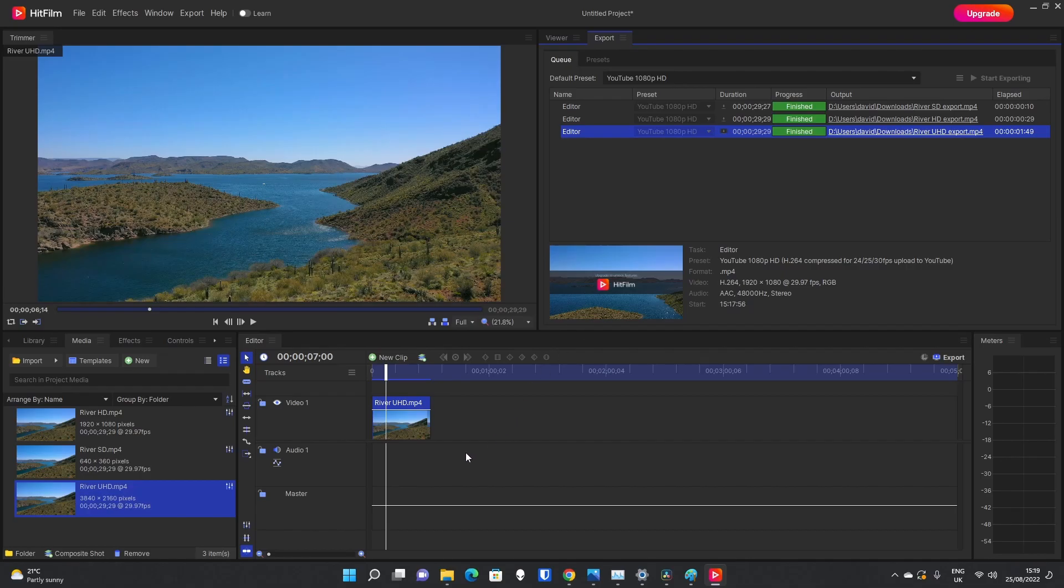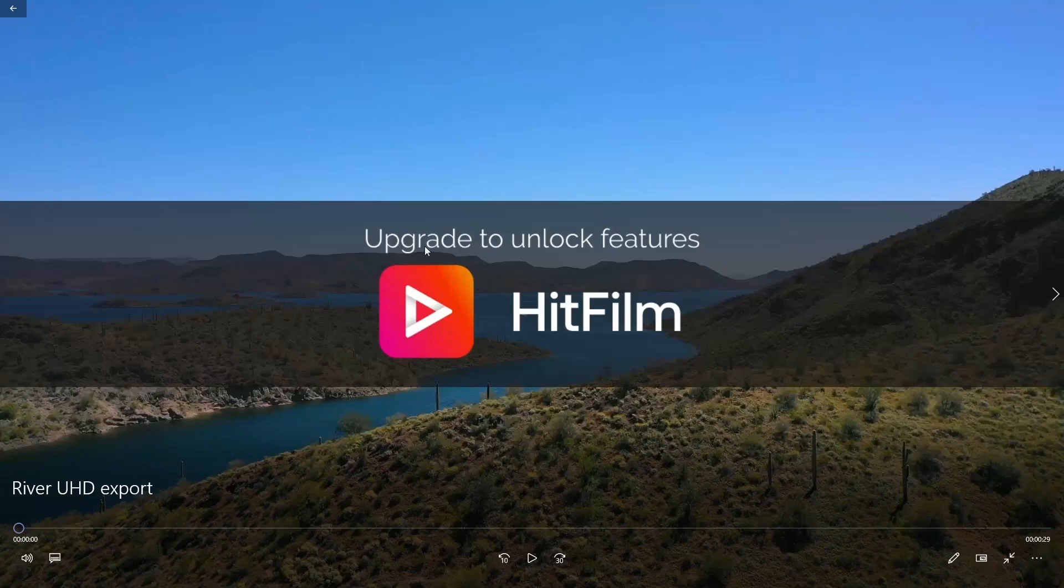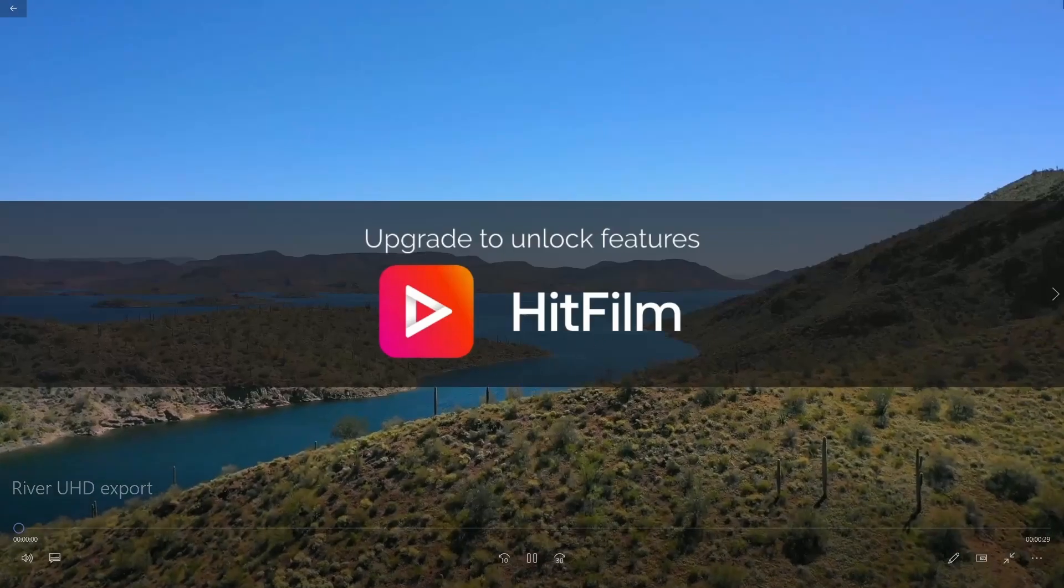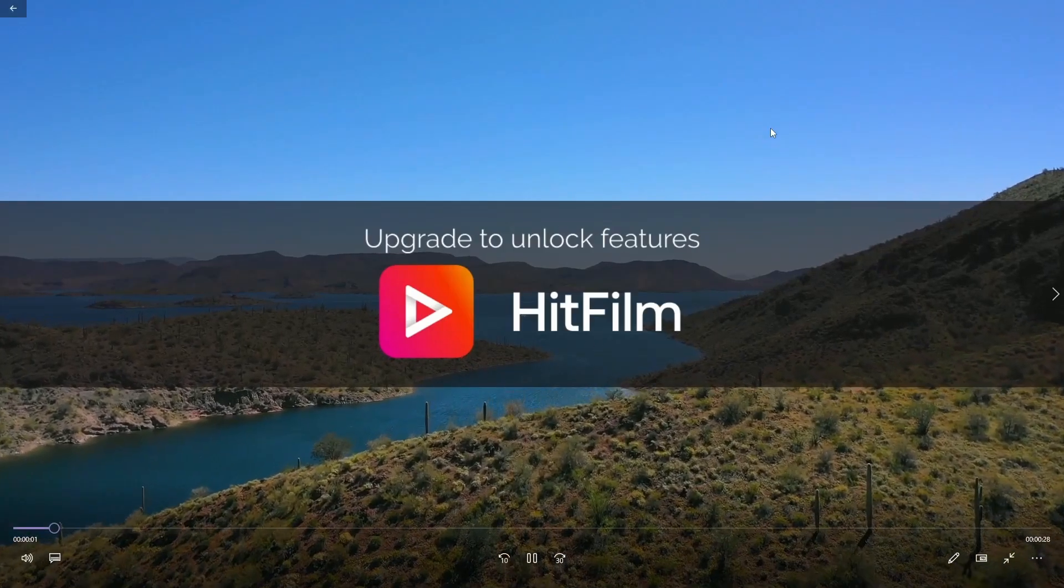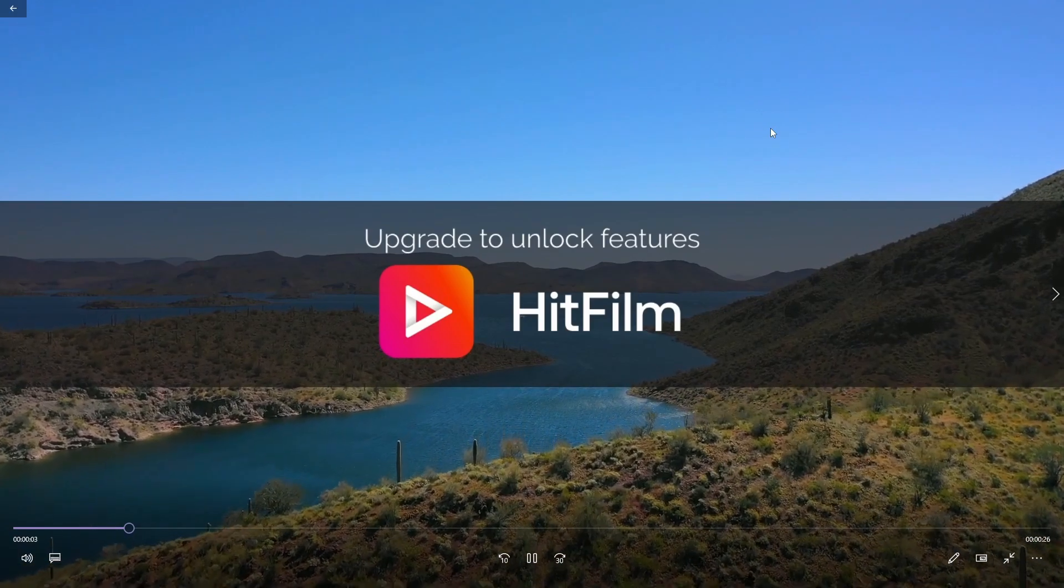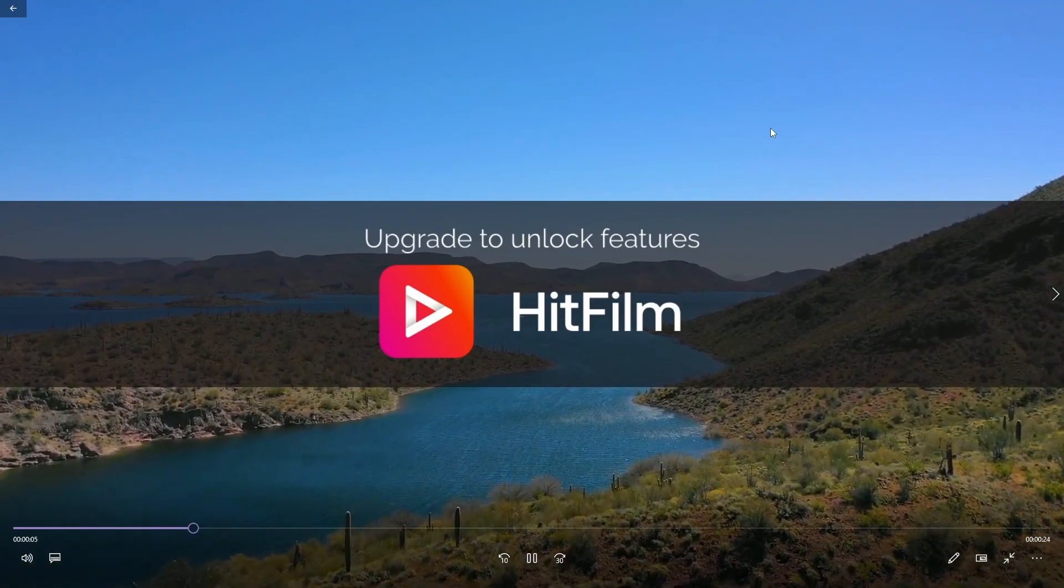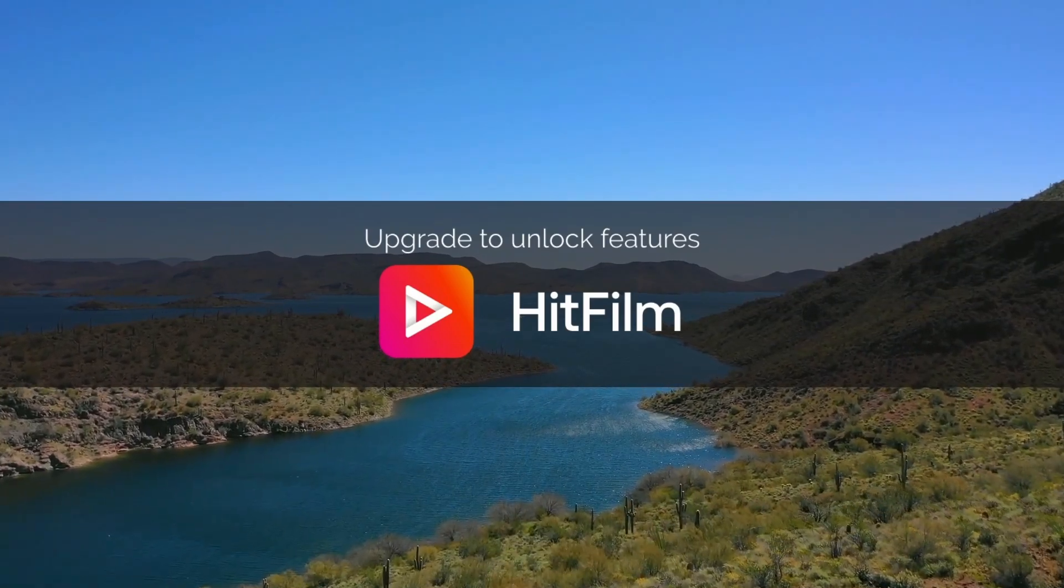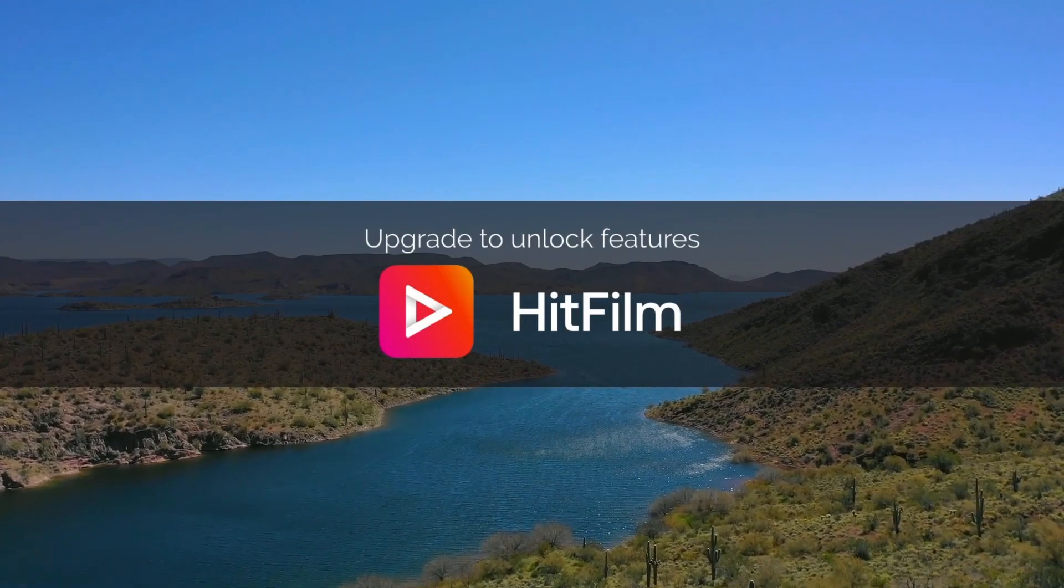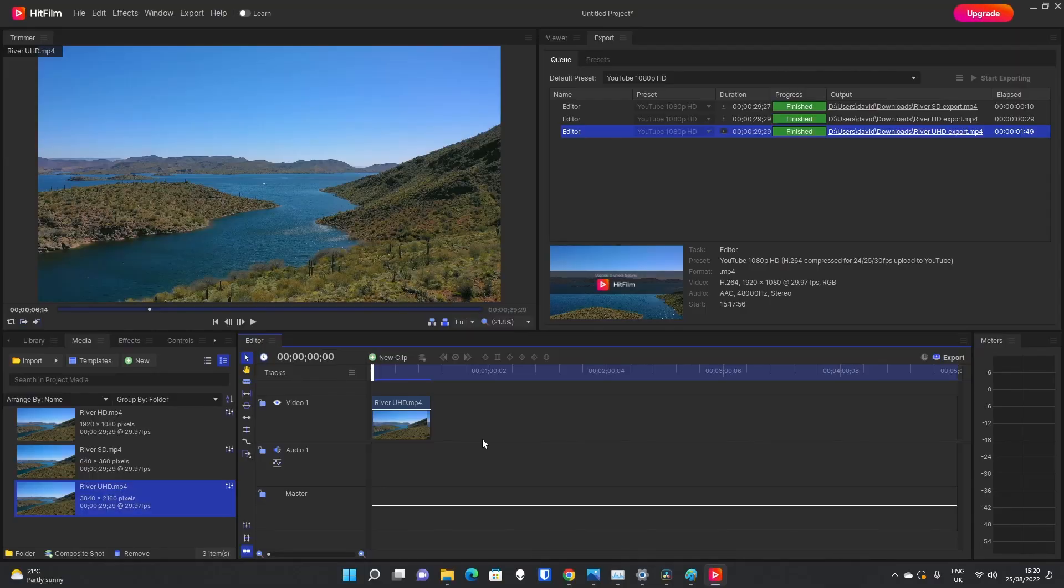So, now the export is finished, and I've gone into the downloads to open up the River UHD export that we've just done. Now, you can already see the massive HitFilm banner there, and if I play it, that HitFilm watermark is going to stay for the duration of the video. So, remember, that has been caused because we've used the ultra high definition video.